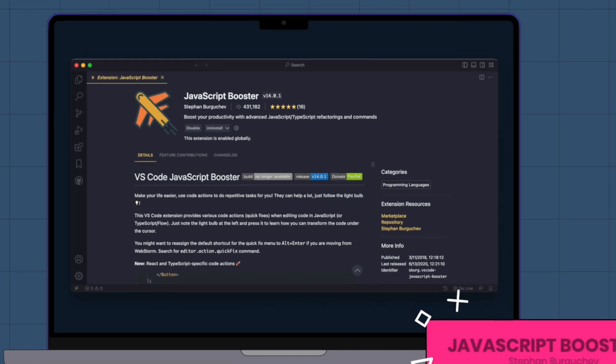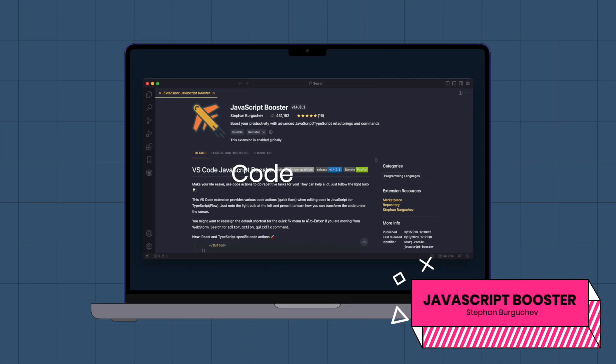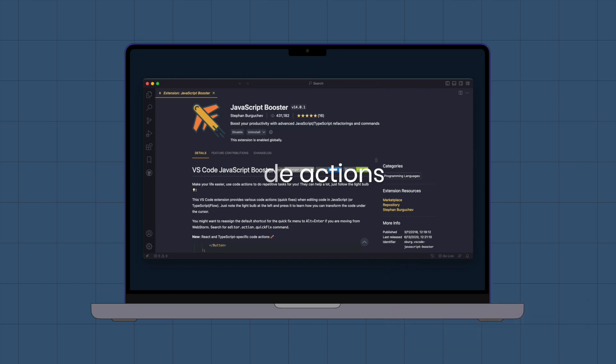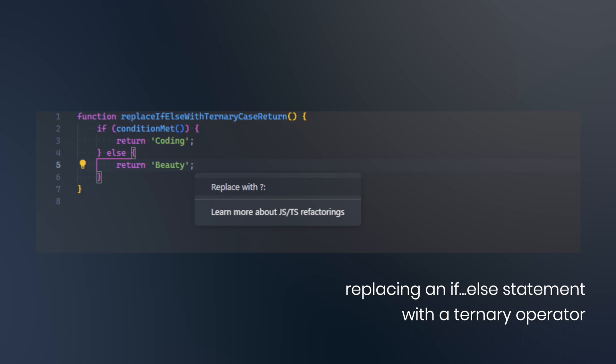JavaScript Booster. This extension improves VS Code by adding code actions that help with common refactoring tasks when working with JavaScript. There are many code actions available,